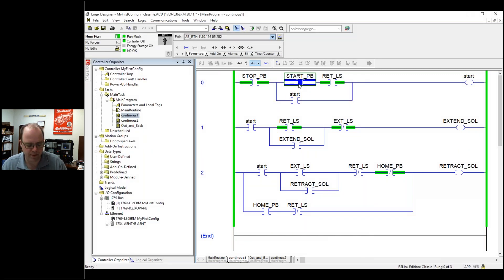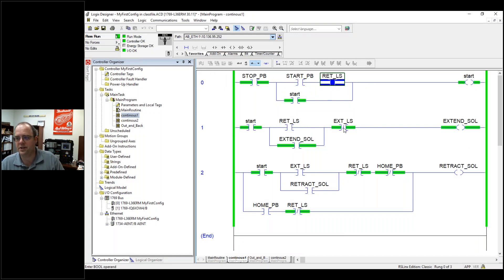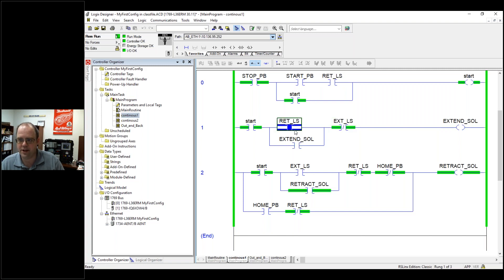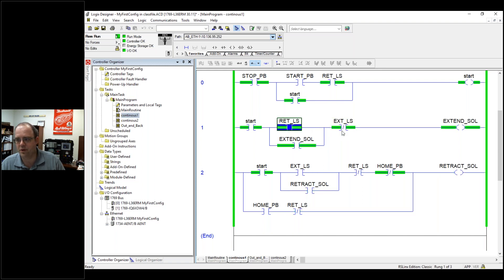Now let's watch what happens. It's retracted. I hit start, and now it's extending — hits the limit switch, it retracts, hits the retract limit switch, and notice it keeps going back and forth automatically. It's going to keep on going until I stop it.